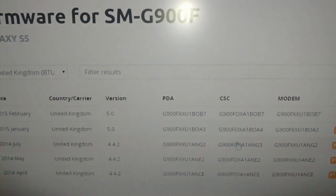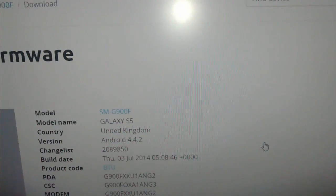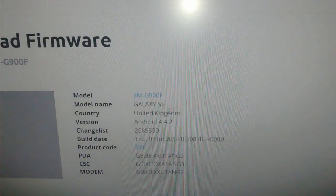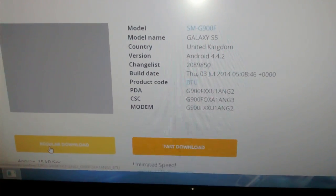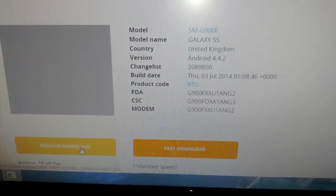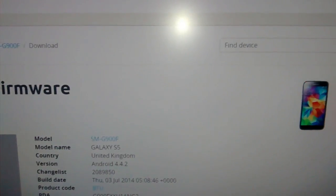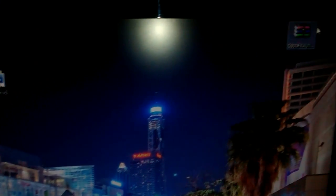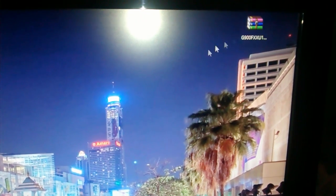So I'm going to go ahead and download that one. You can just go ahead and select regular download, but I've already downloaded it and stored it on my desktop. Once it's downloaded it'll look like this — it'll be a zip file.